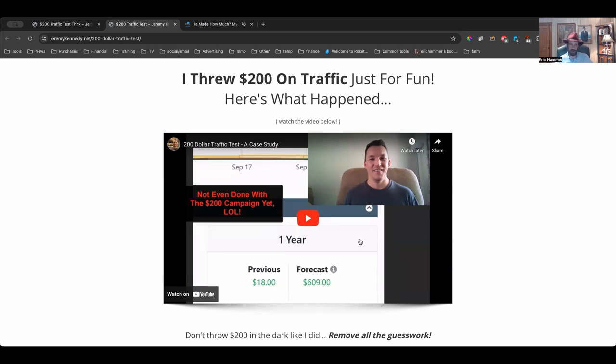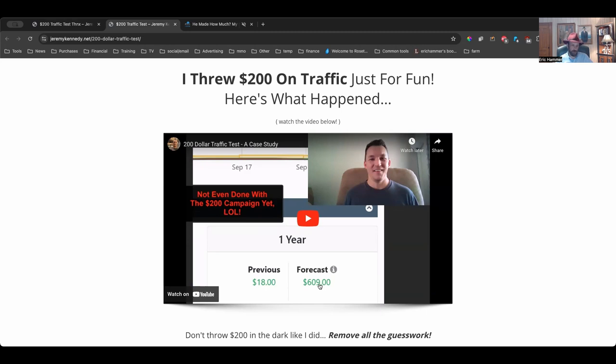He's not done with it yet. You can see here, I'm not going to play the video right now, you can play the video for yourself on the sales page. He was estimated to make up $18 from his tests, from his ads, and so far he has tripled the money without even finishing his campaign yet, and he's over $600. That is truly, truly astounding.